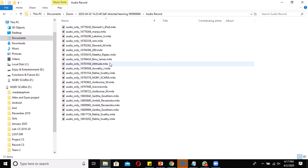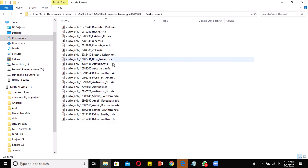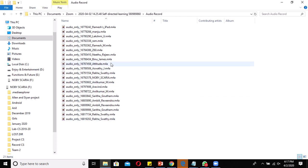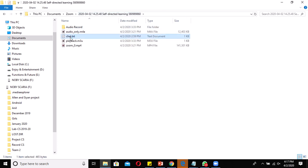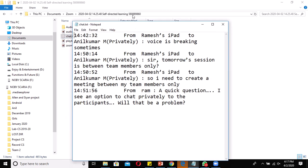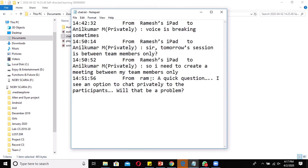The audio record feature records each participant's audio separately. When taking a class, if students are asking questions, you can keep track of which students are actively participating and who is not responding. Under the chat window, the teacher or host can see all corresponding notifications — whether private or public chats — so all chat activity is automatically recorded along with the session.